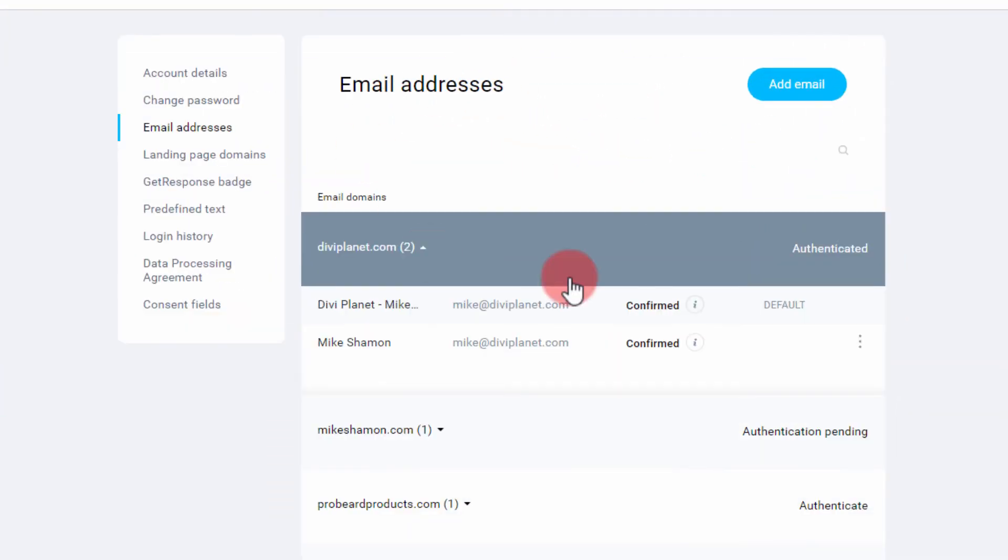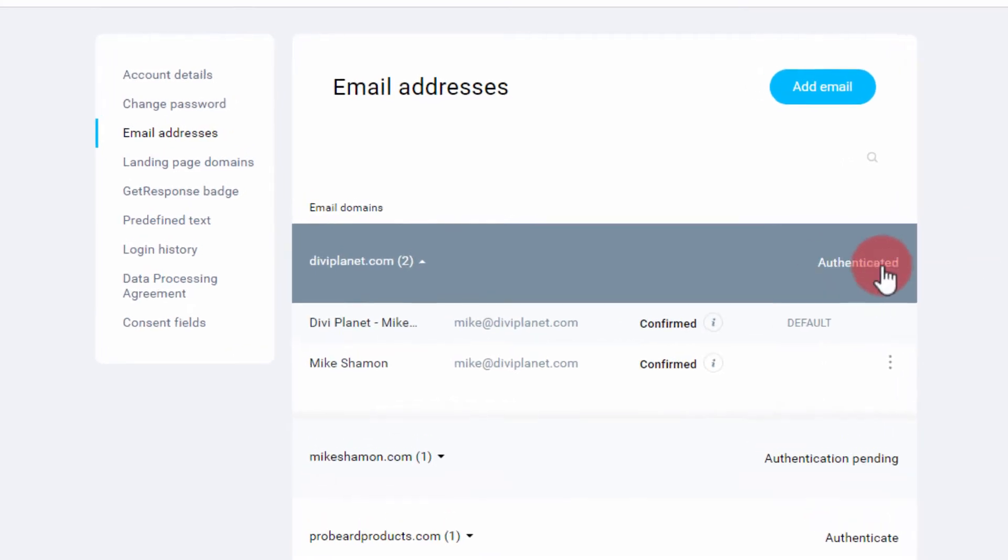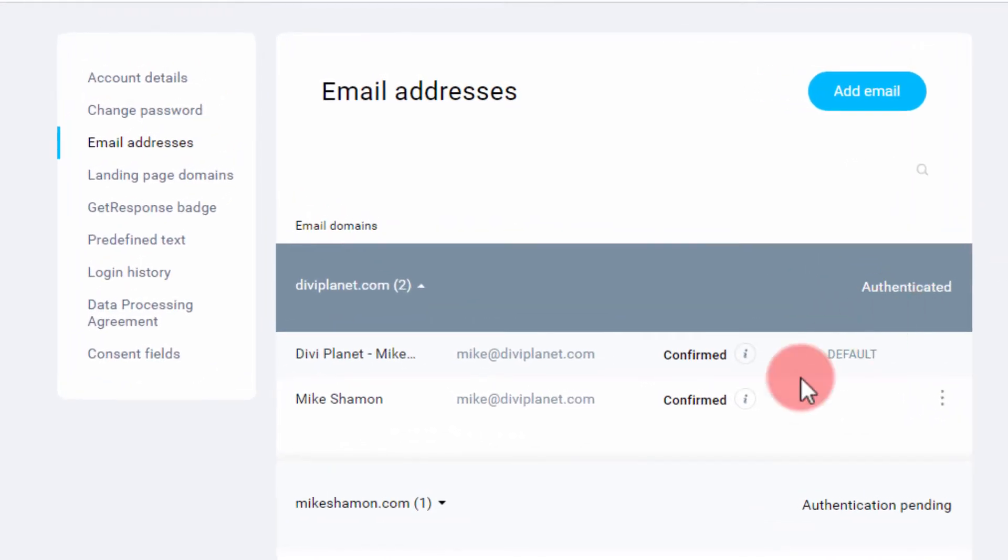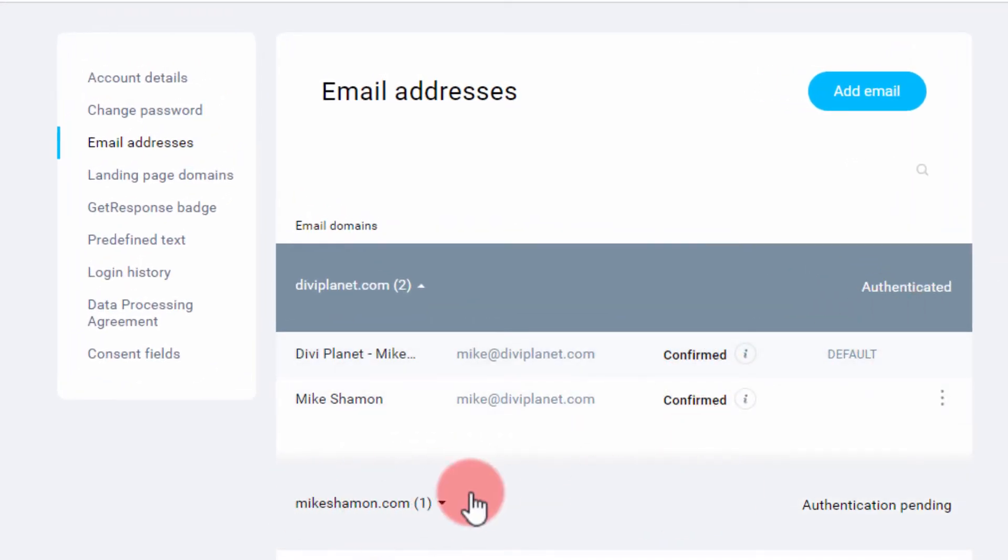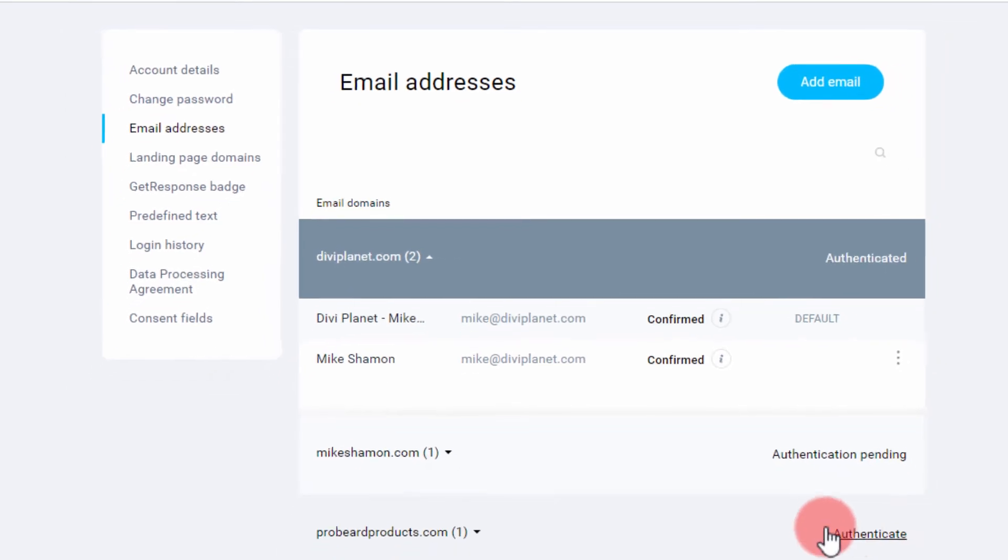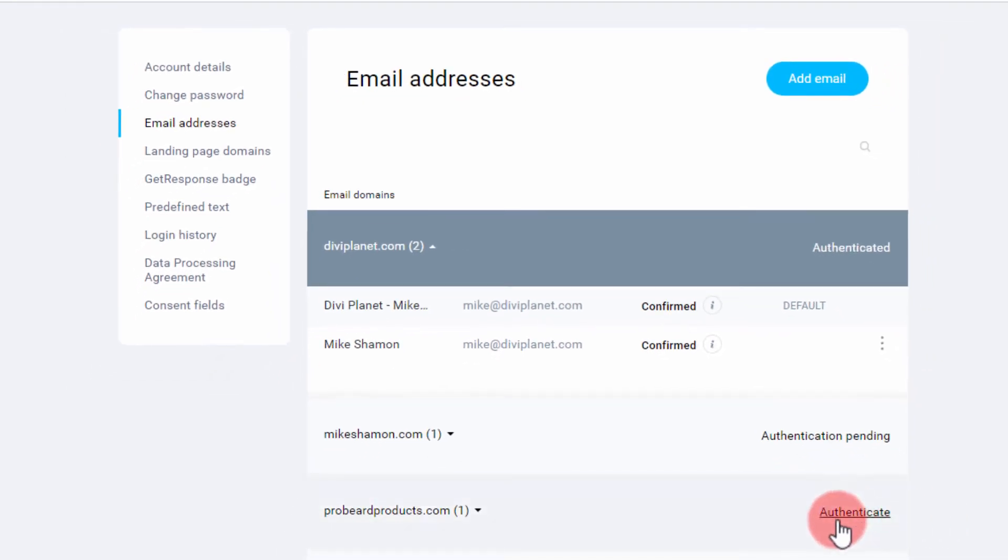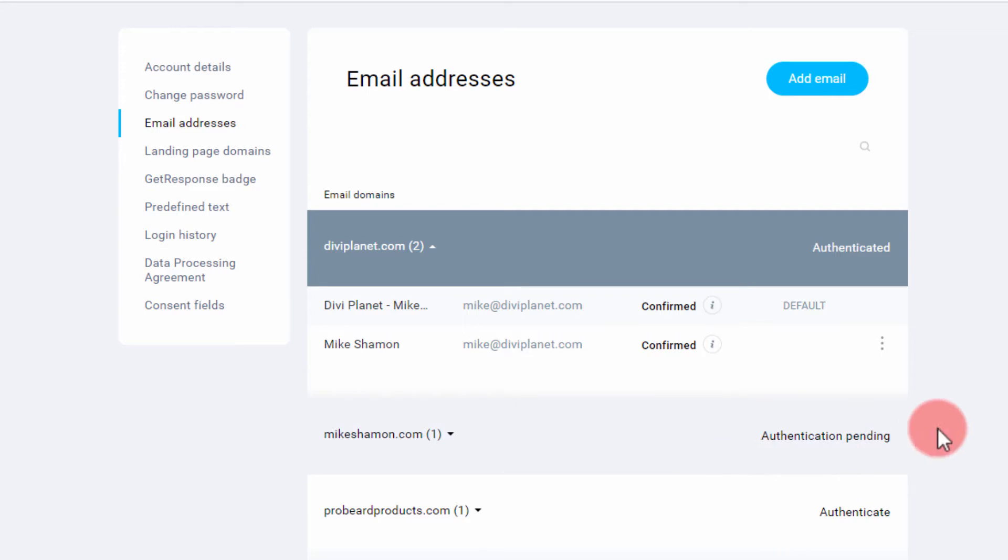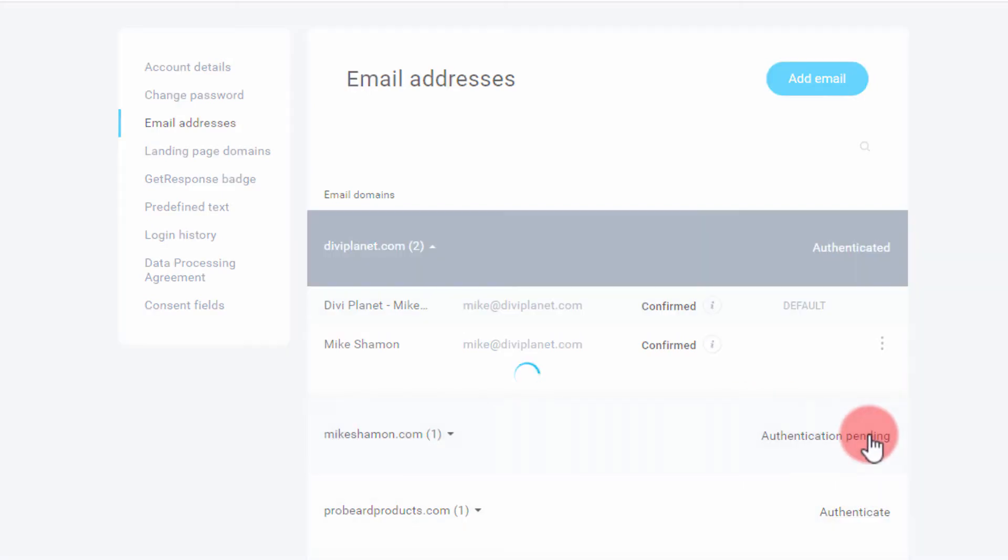It brings you to this page. I already have some authenticated right here, confirmed. Now I'm going to authenticate my other one. Usually it says authenticate if you haven't authenticated it. This one says pending because I just hit this one for an example, but go ahead and click authenticate.